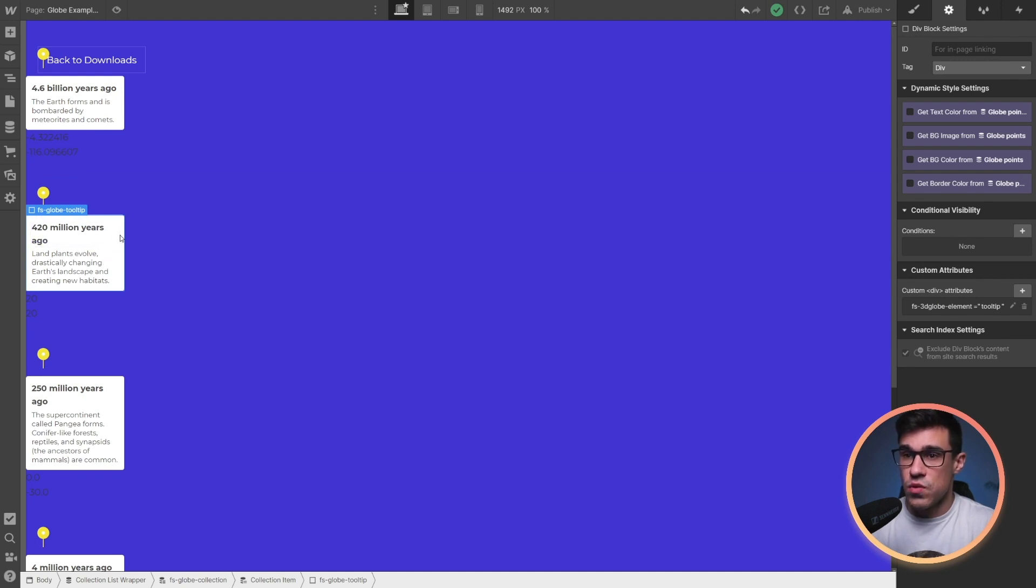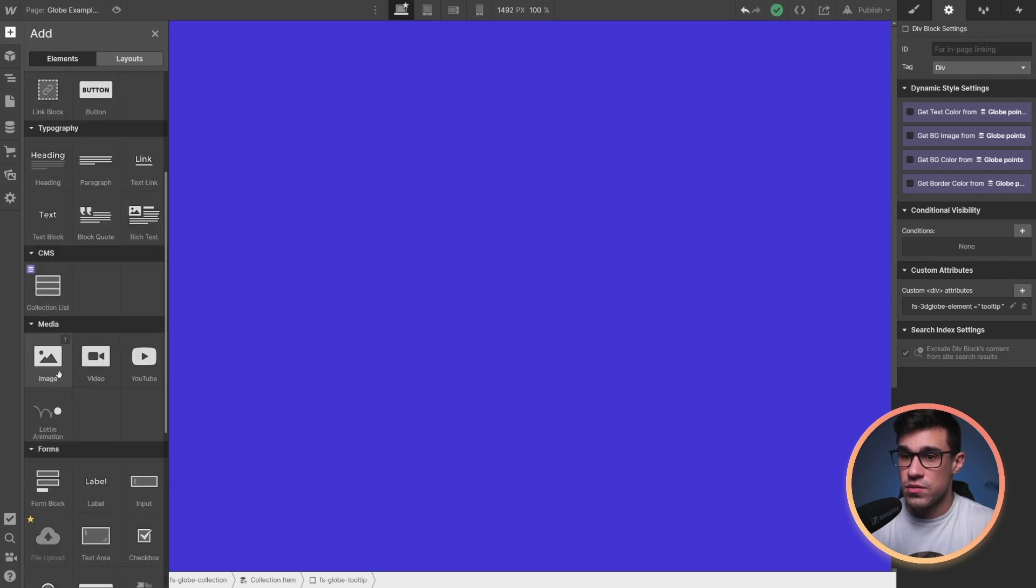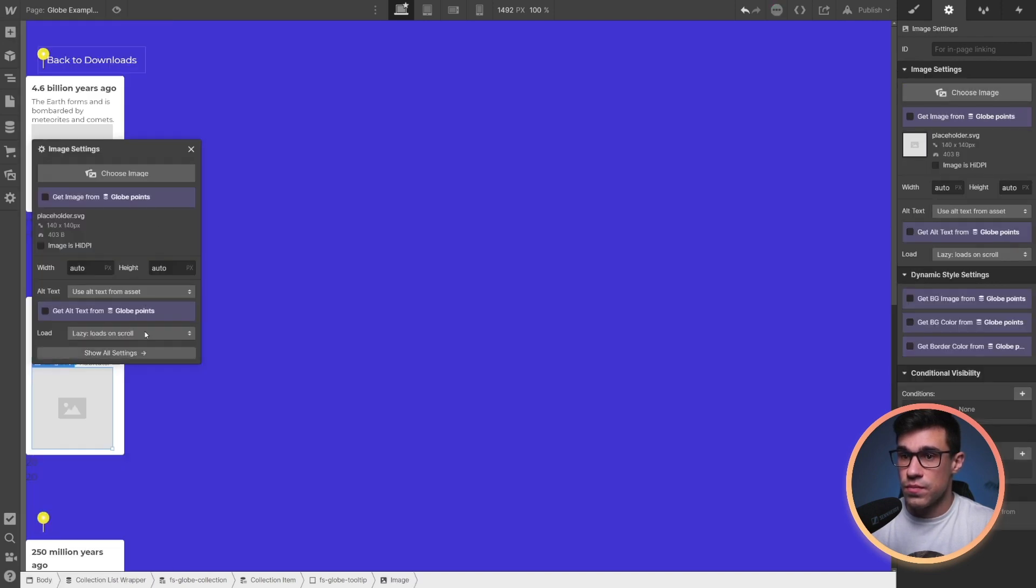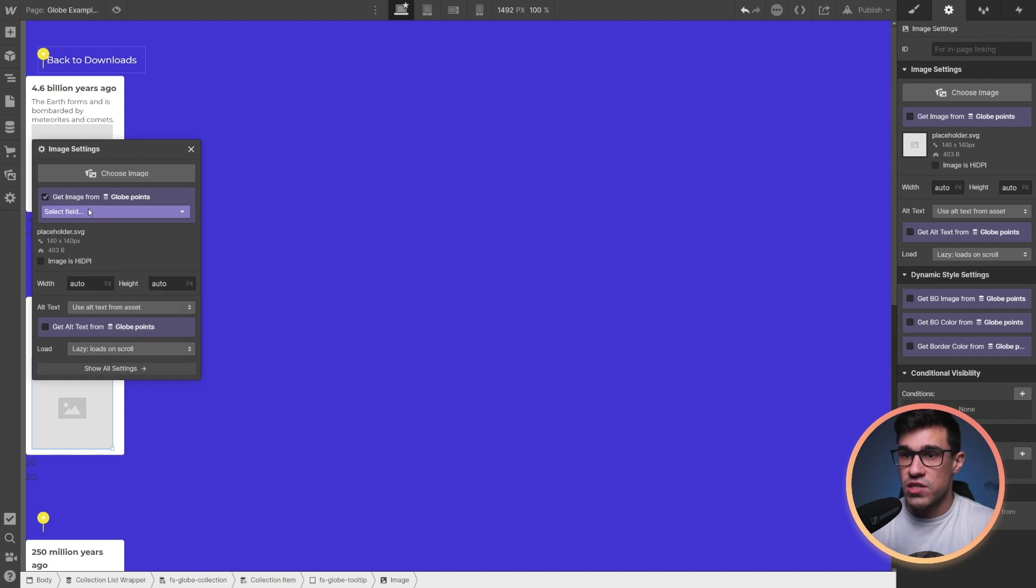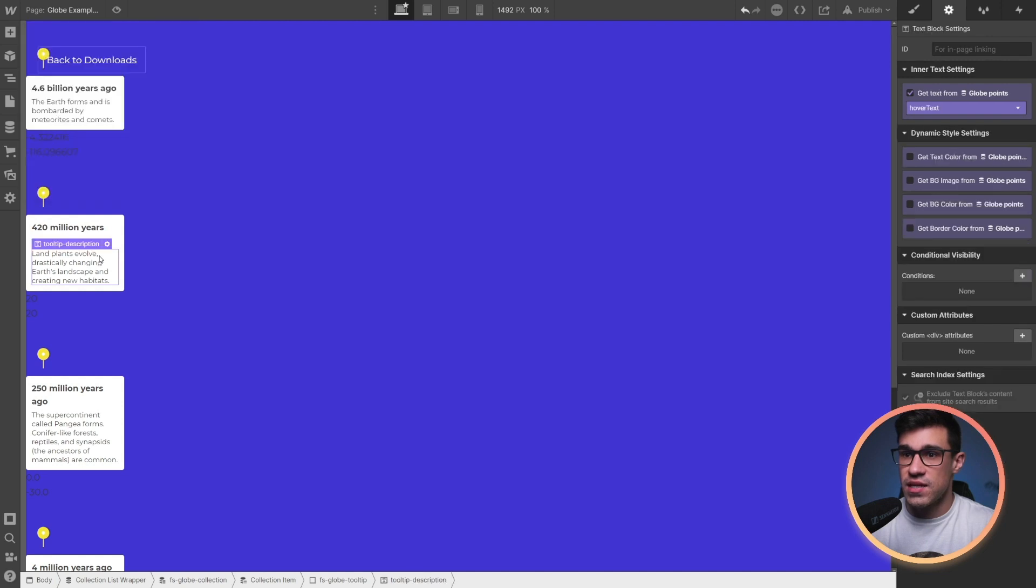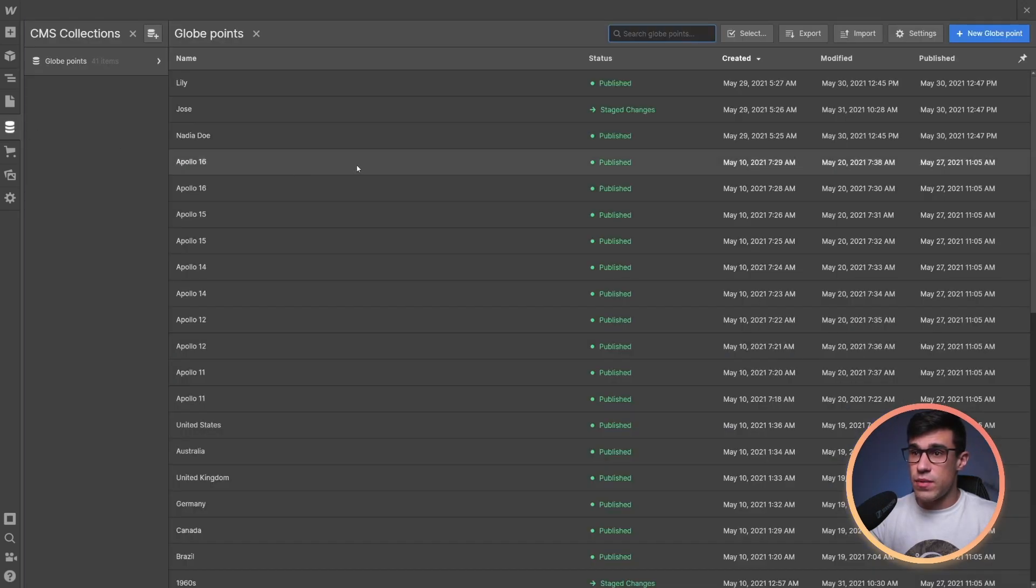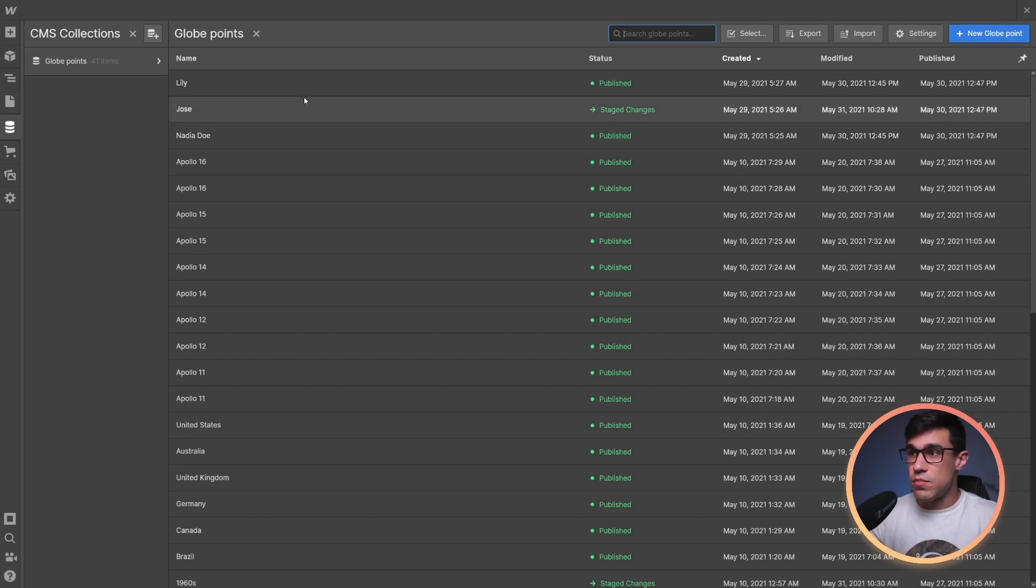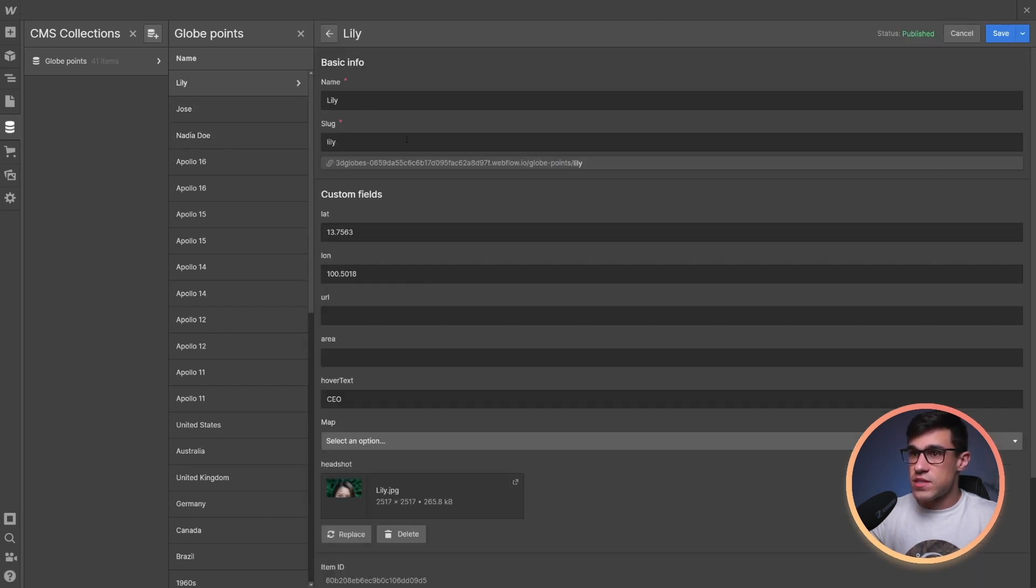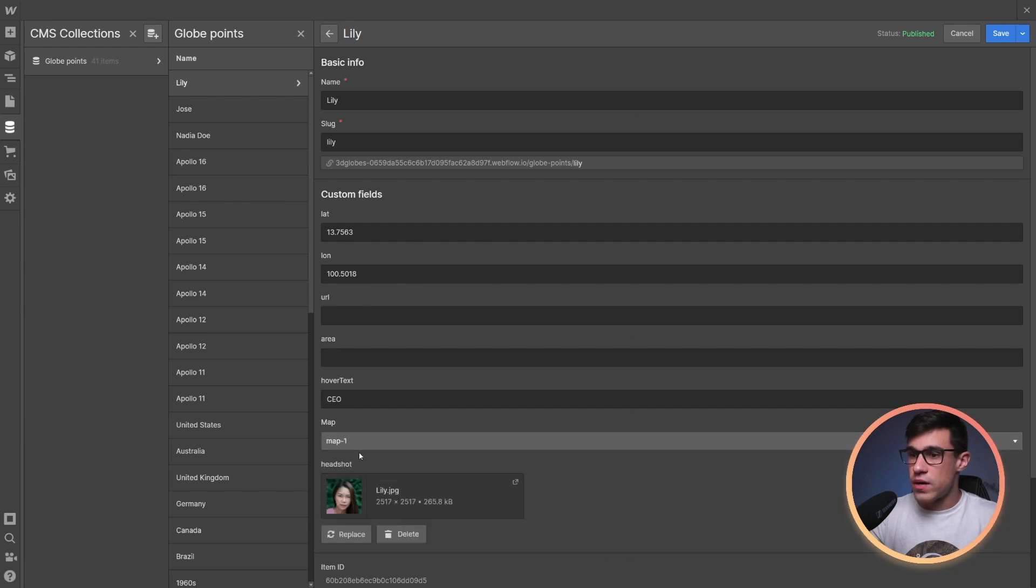To add an image here, all we have to do is drop an image. Here in the globe points collection, we're already having some headshots. So I'm simply going to add that. And now I'm going to head over to the CMS collection where I added my team members, and I'm simply going to map them to map1.